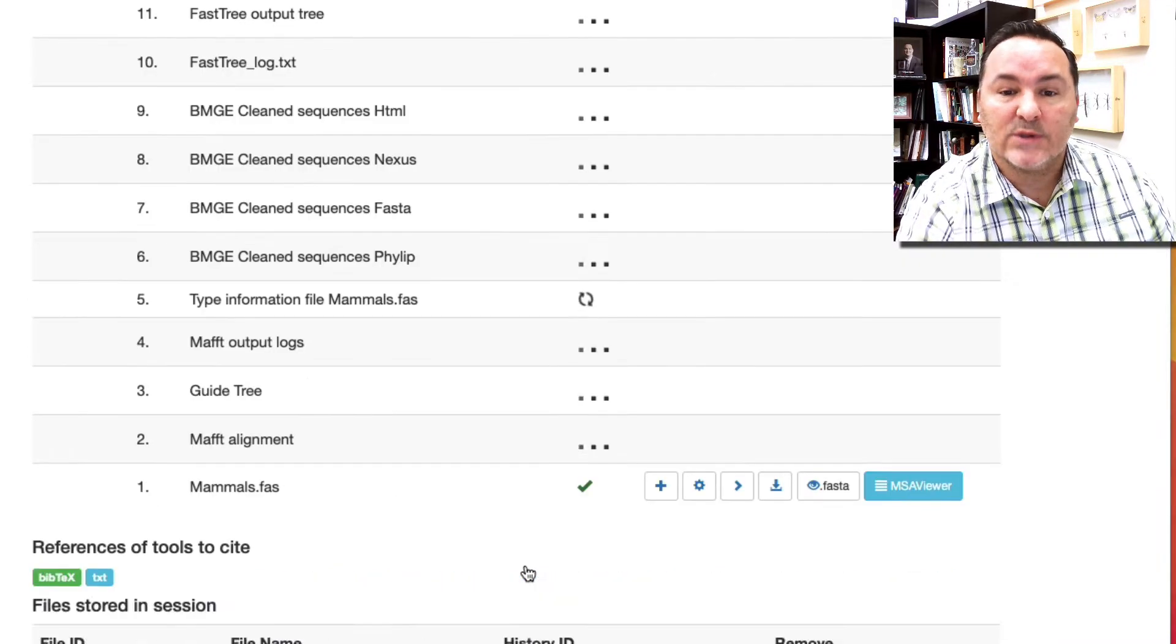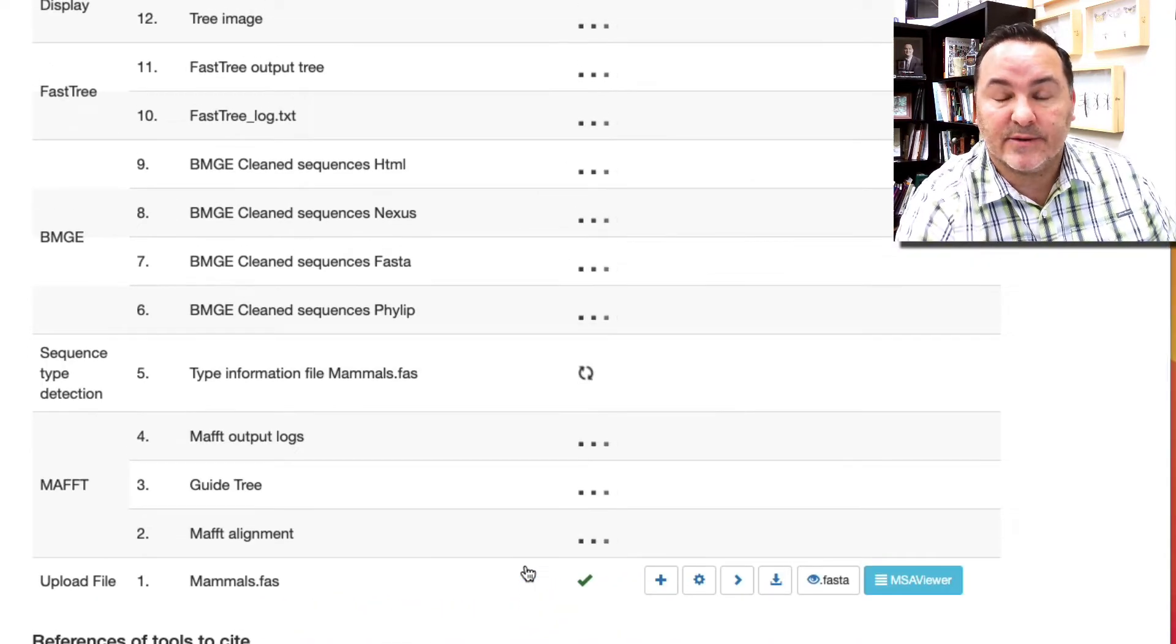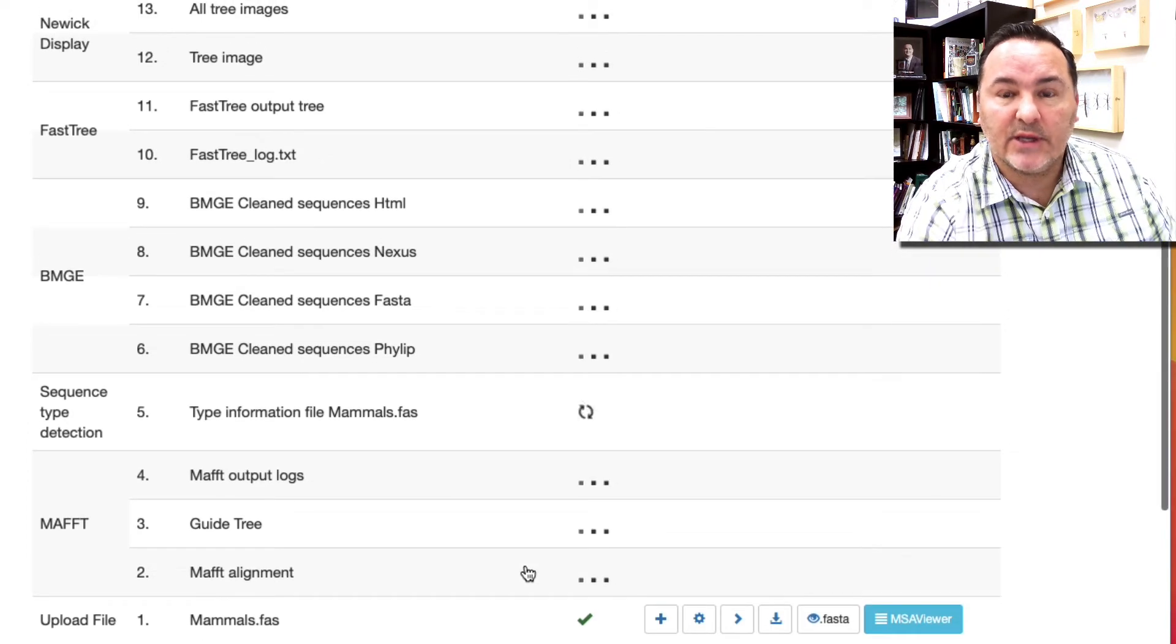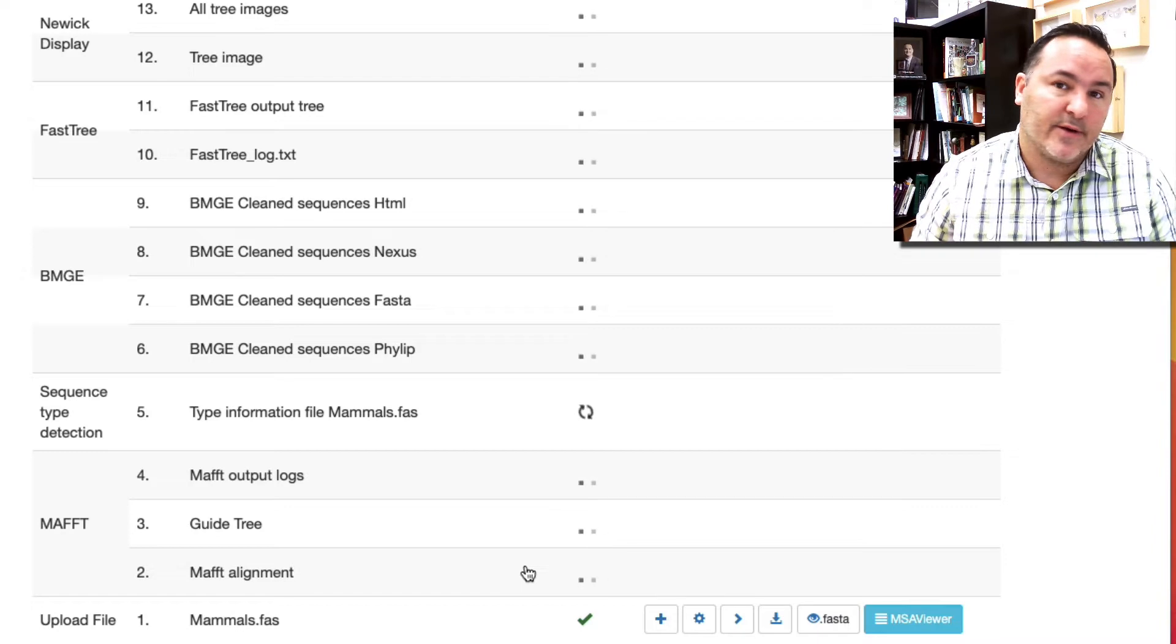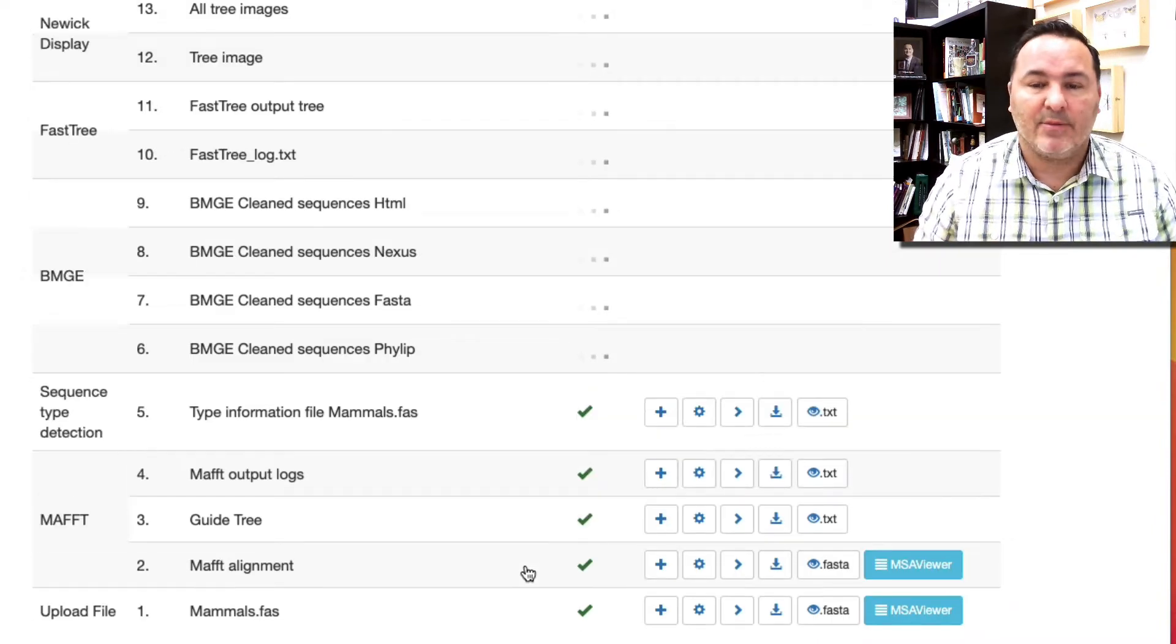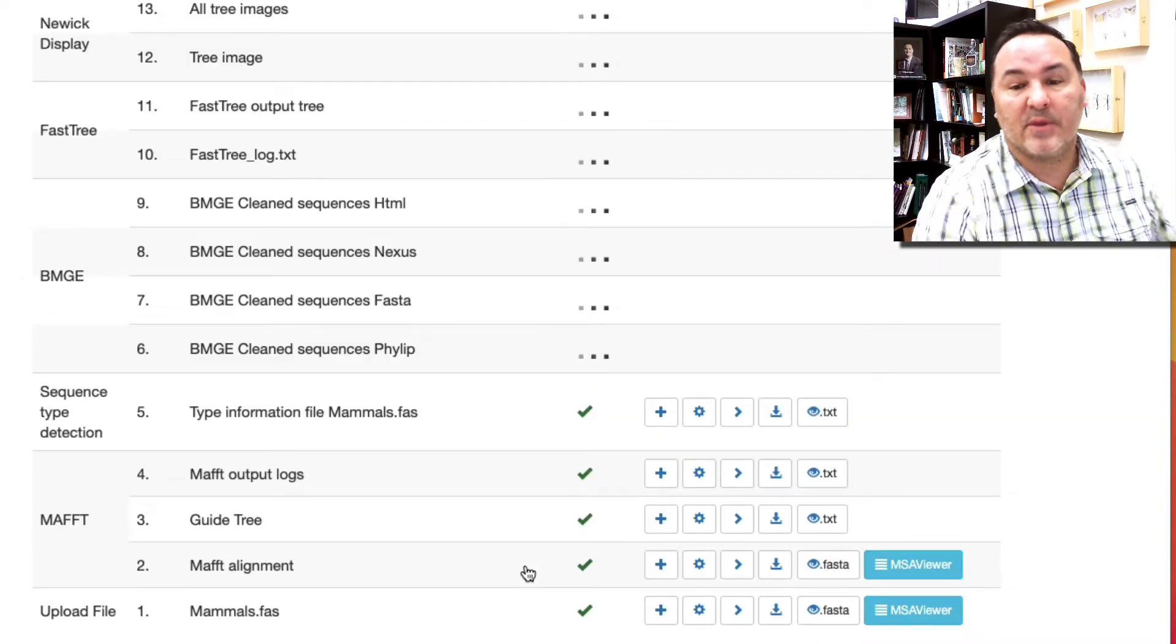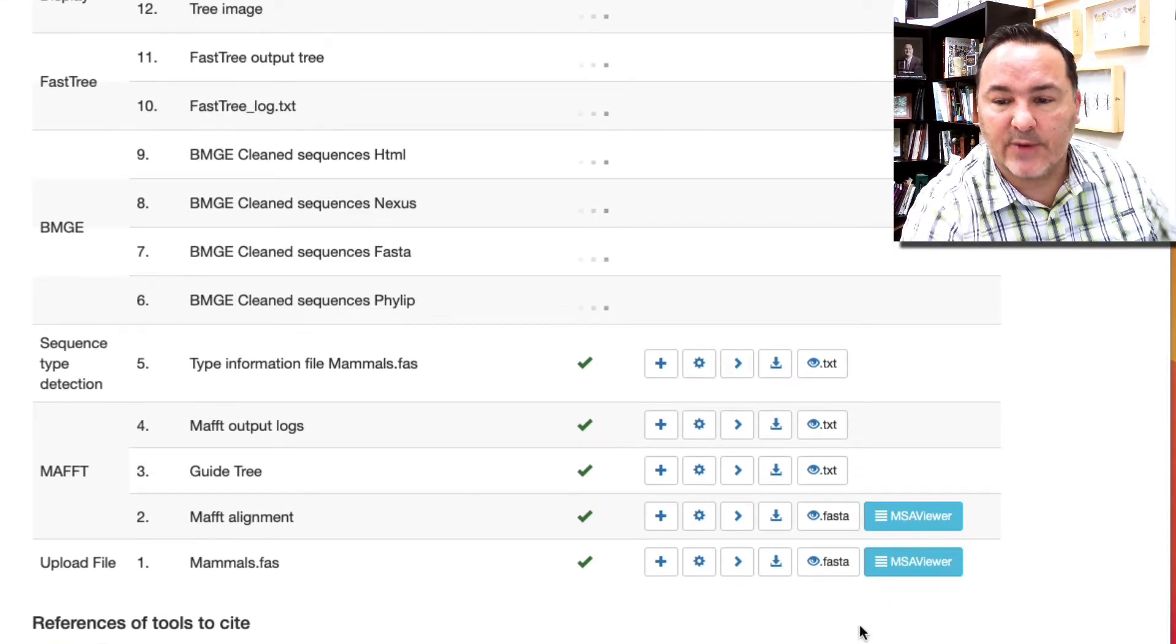A lot of this is dependent on how busy their server is. If their server is really busy, you get put in their queue and it may be a while until their server gets the chance to grab your data set and start doing something. But you can see, for the most part, it's pretty quick.